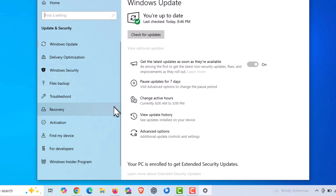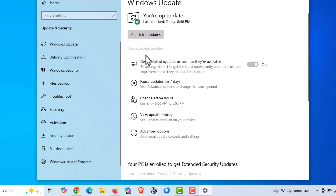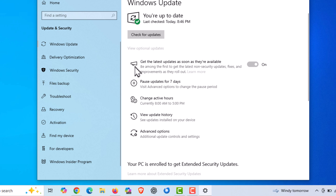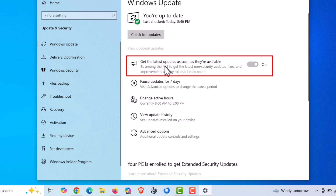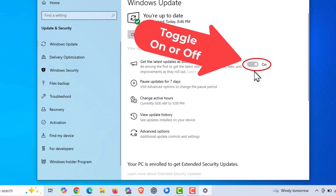On the pane off to the left side, I am on Windows Update. In the center pane you can see there is a button to check for updates. Below that, Get the latest updates as soon as they are available — you want to enable that, you want to have this turned on.